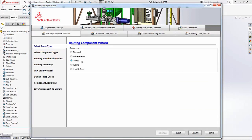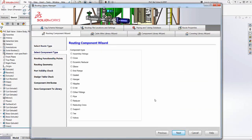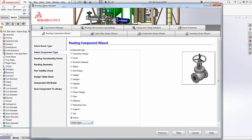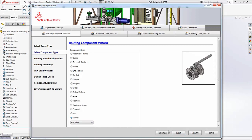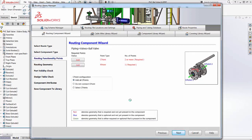We select the application and the type of component from this list. As the legend points out, red indicates the item is required.